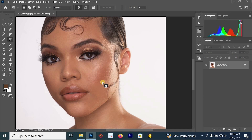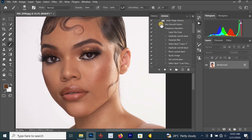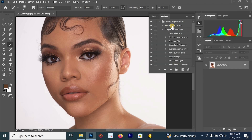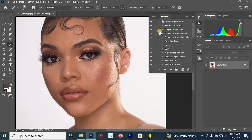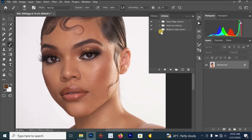The next thing you have to do is to start your frequency separation process. You already know how to do frequency separation if you have been watching my previous videos. If you have my actions you will see frequency separation there. You can click the link in the description to get my retouching pack, which includes all my actions so you can edit your pictures just like me without wasting time.